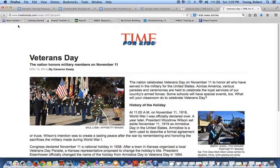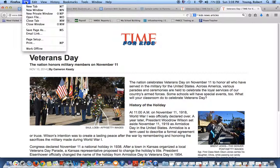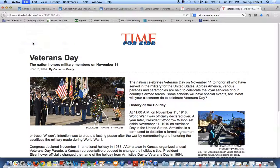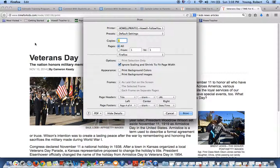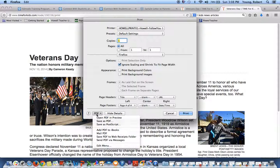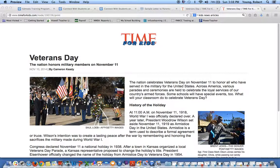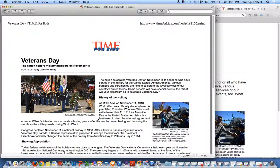You're not done. You need to go up to file, print. You're not actually printing — you need to come down here to where it says PDF. Click on PDF, go to open PDF in preview, click on that, and now you are in Adobe.